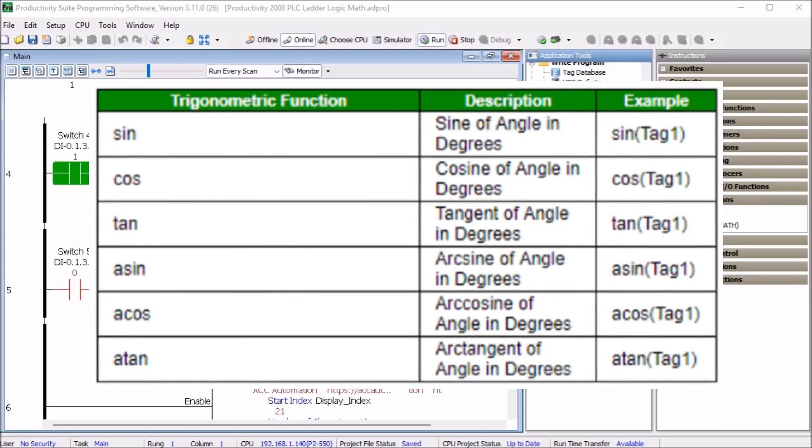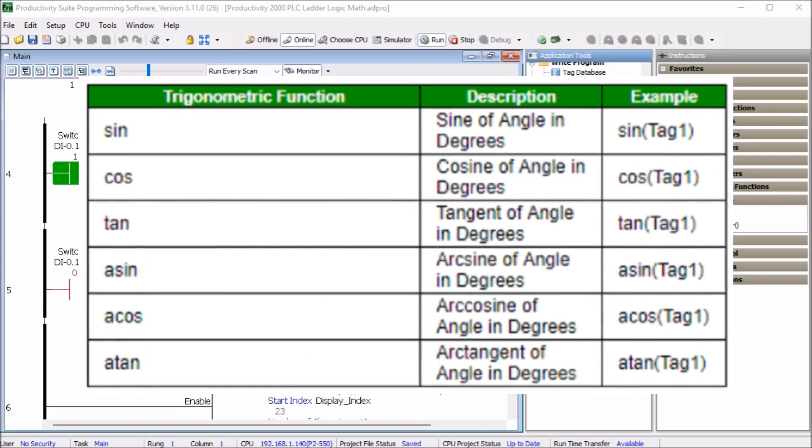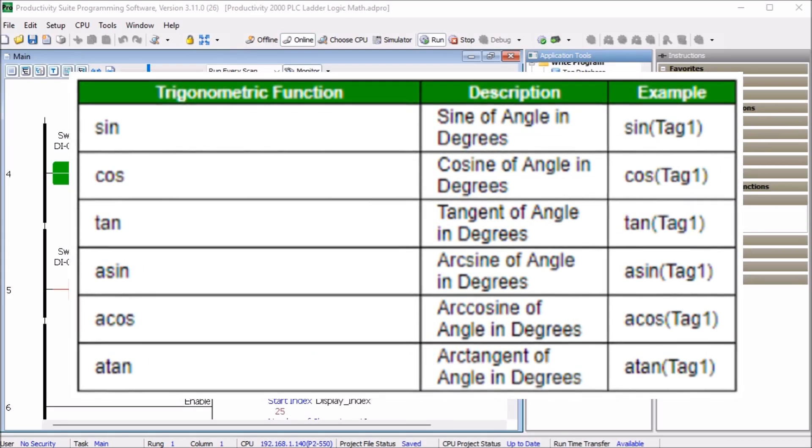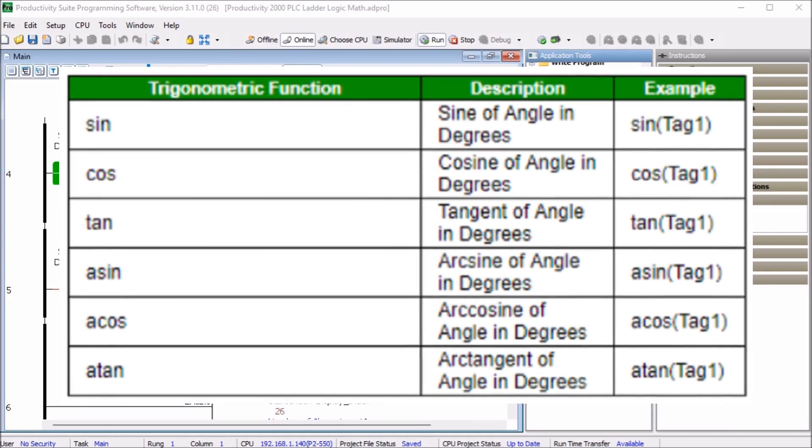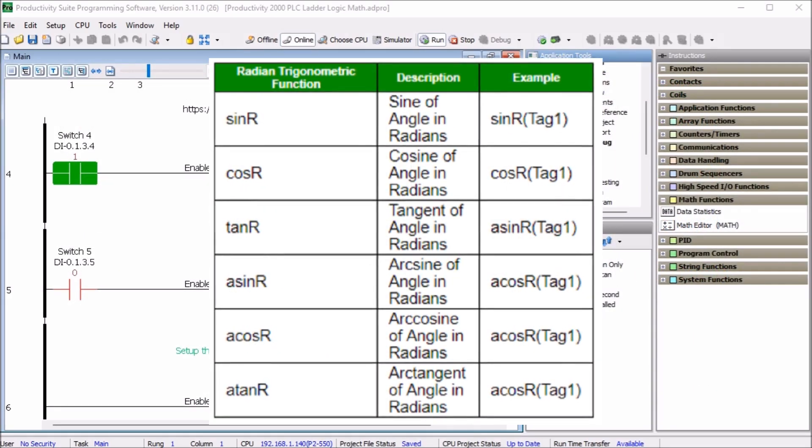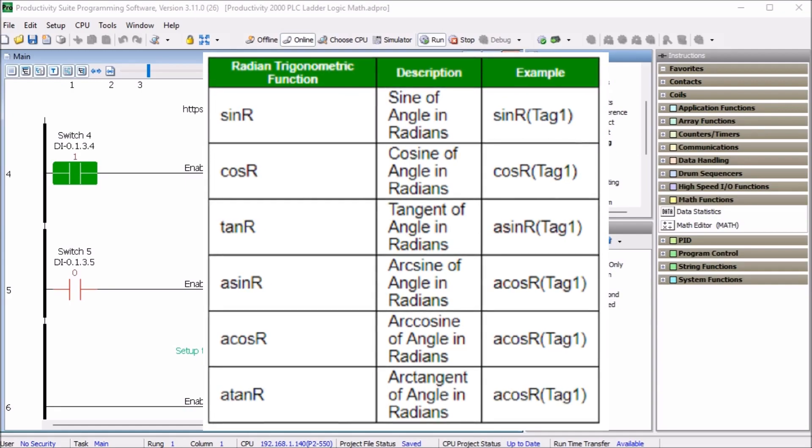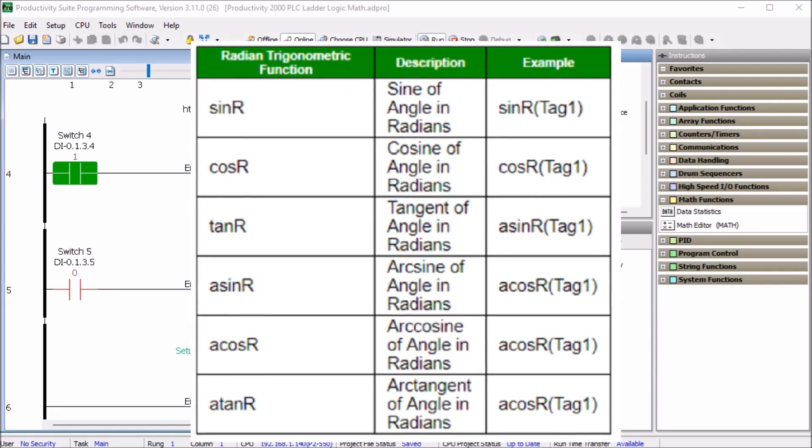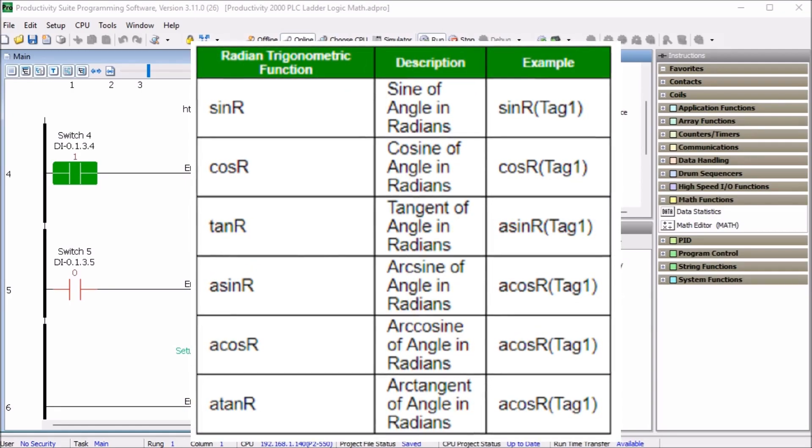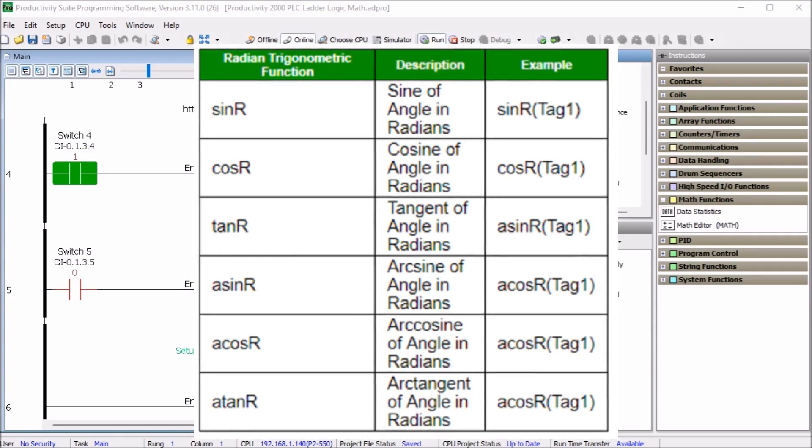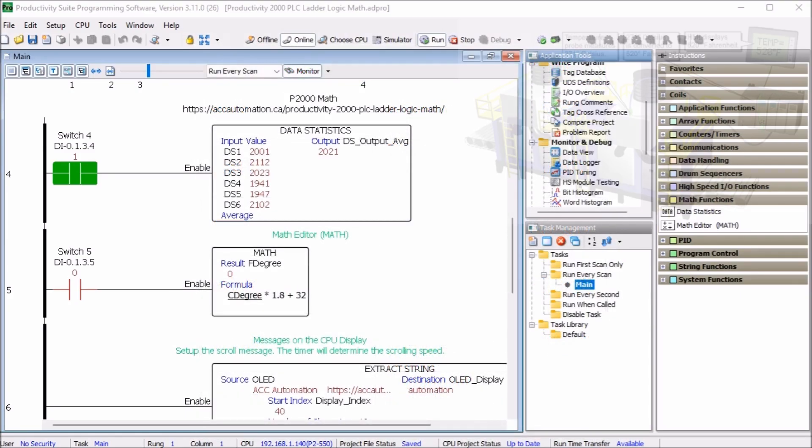Trigonometric functions include the sine, cosine, tangent, arcsine, arc cosine, arctangent. Then we have the radian trigonometric functions. So all of these functions are available to you through the math editor.